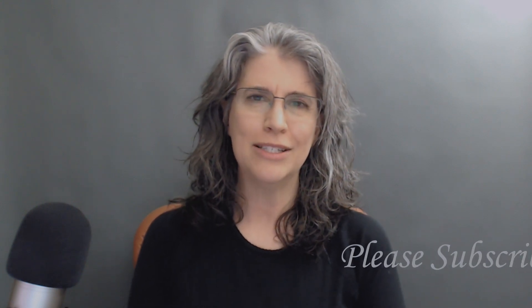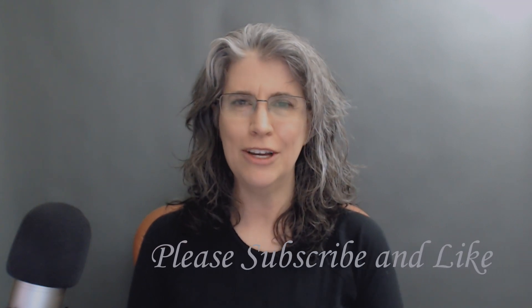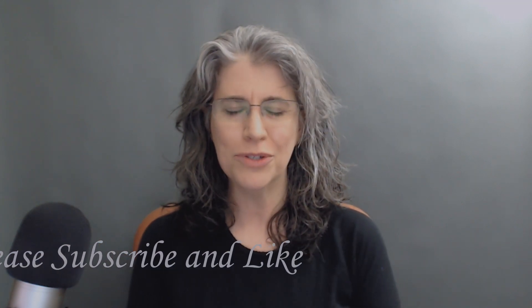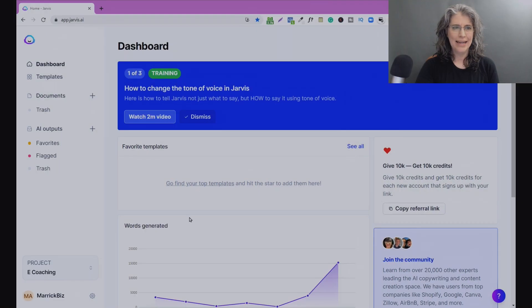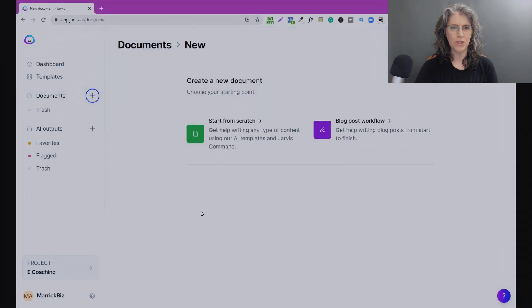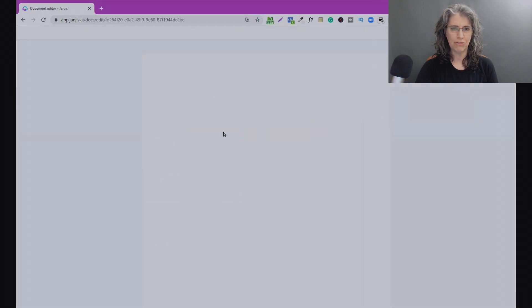This exercise has really helped my clients master Jarvis and Boss Mode really fast, and I think you might find it helpful as well. Before we go into that, if you find these videos helpful please subscribe to the channel and like the video — it helps us with YouTube and gets this information out to other people. Let's jump into the dashboard, go straight into Documents, and hit the plus key for a new document and start from scratch.